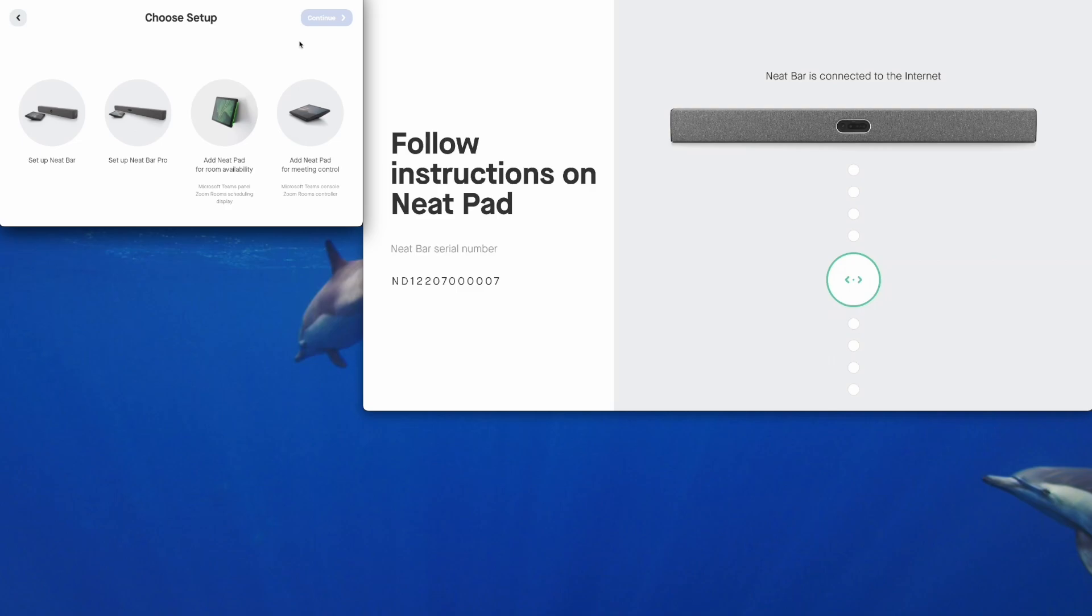You can set up a brand new Neat Bar, Neat Bar Pro, a Neat Pad for room availability that would be a scheduling panel on the outside of your meeting room for Zoom rooms or Microsoft Teams rooms, and you could also add an additional Neat Pad for meeting control. But today we're going to select set up a Neat Bar Pro and tap continue.